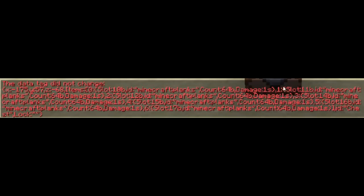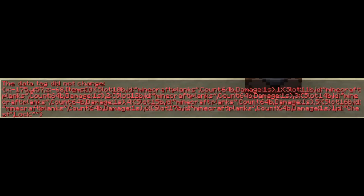As you can see, there is an items tag here which specifies what items are in which slot, how many there are, what their damage value is, and a tag if it exists.